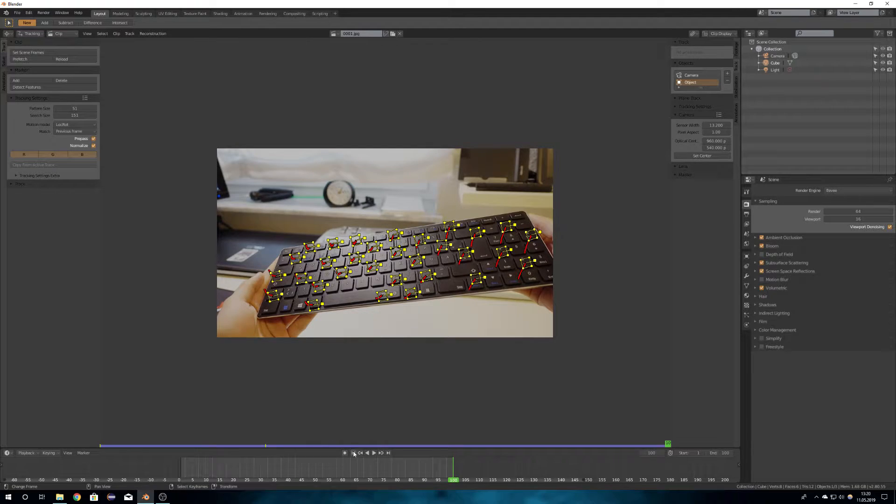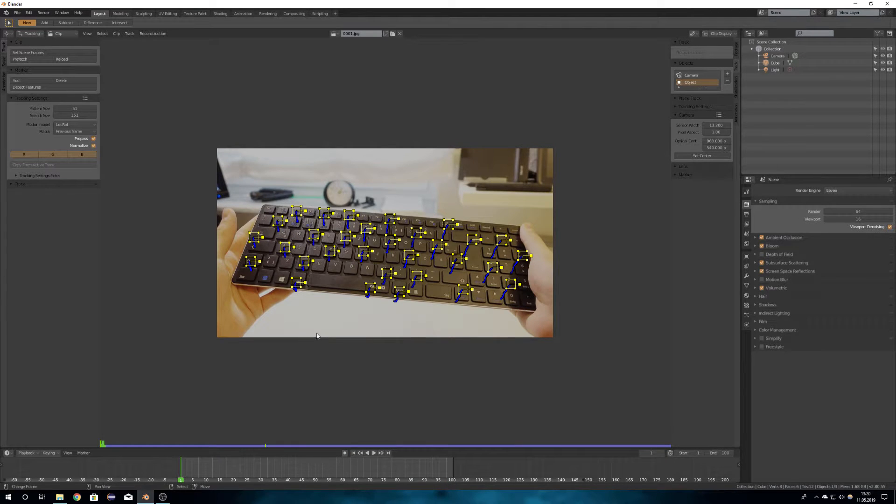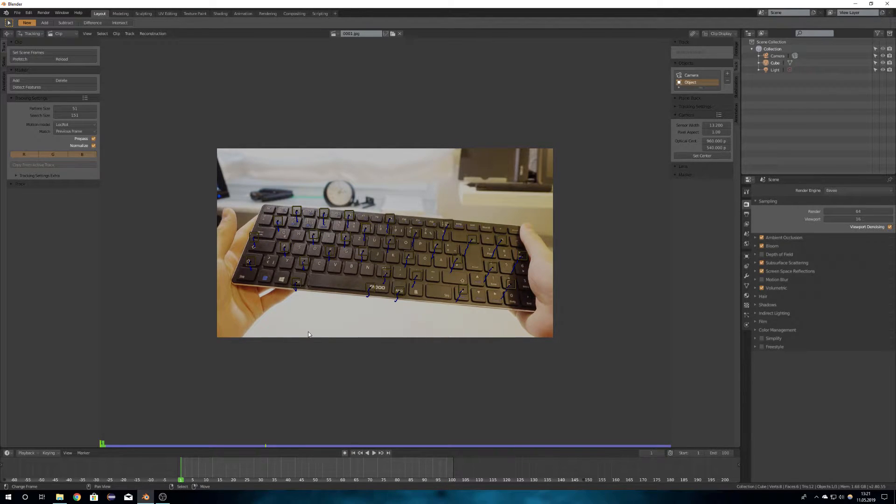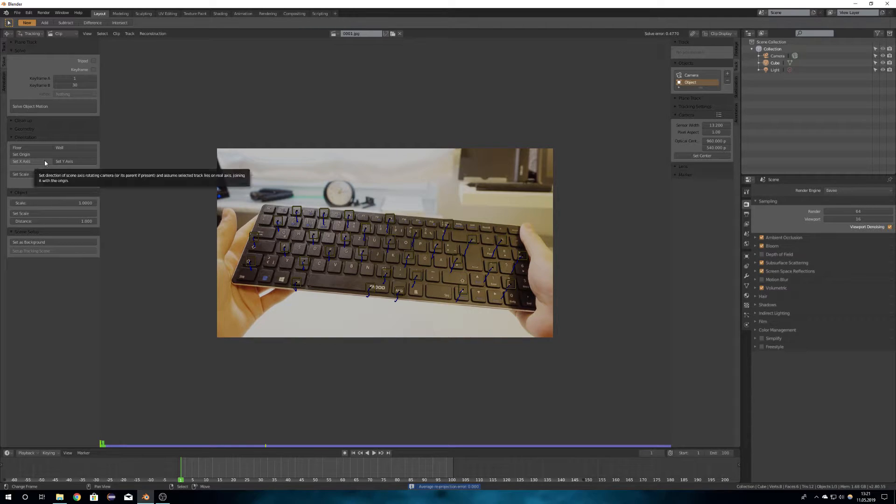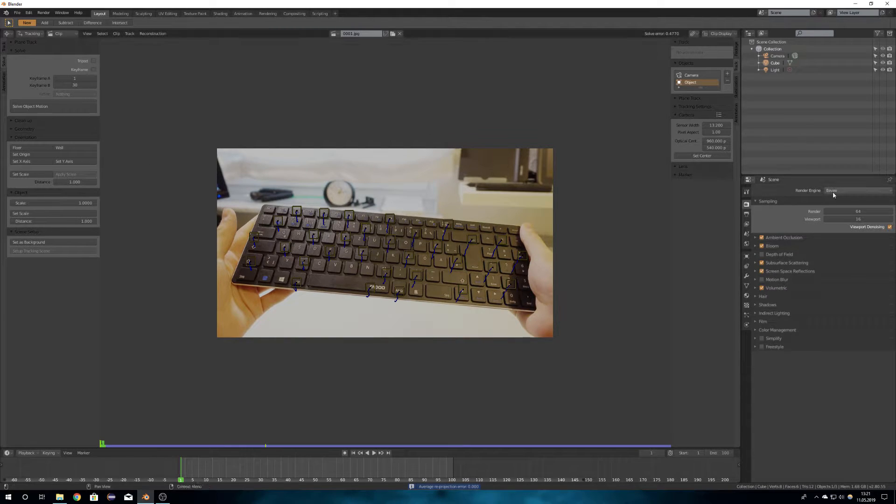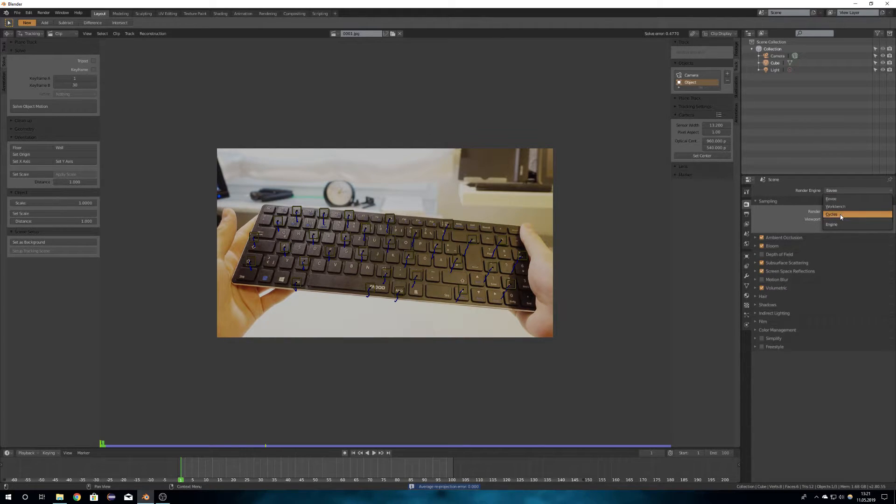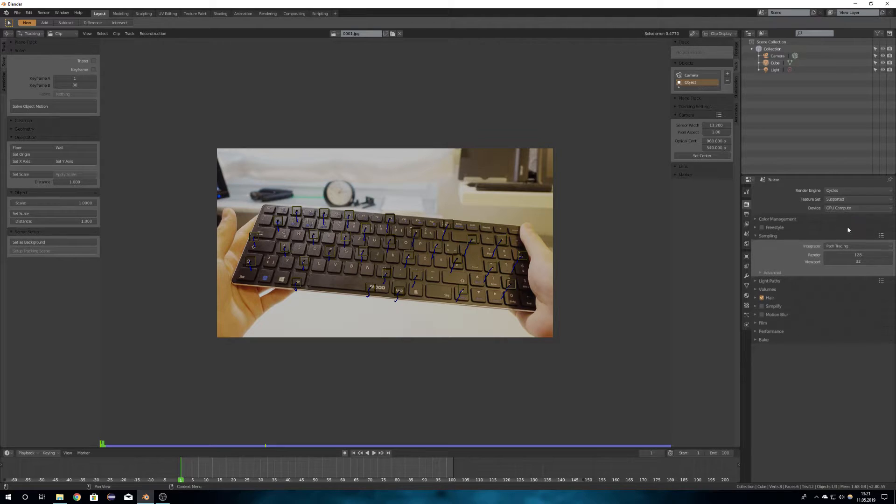When all the tracking markers are tracked correctly, you can go into the solve tab and press solve object motion. You will have to try to get a solve error below 0.5.